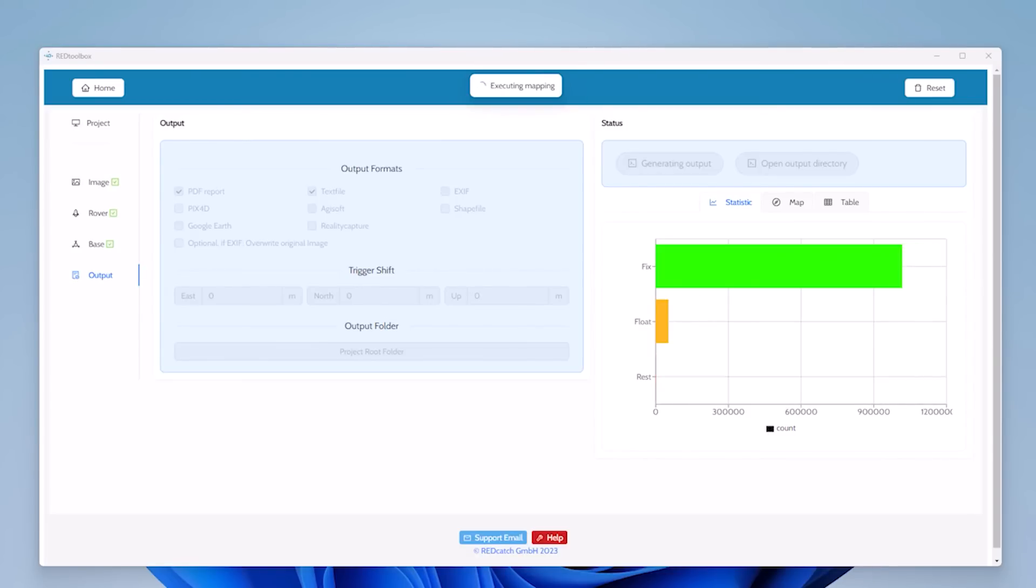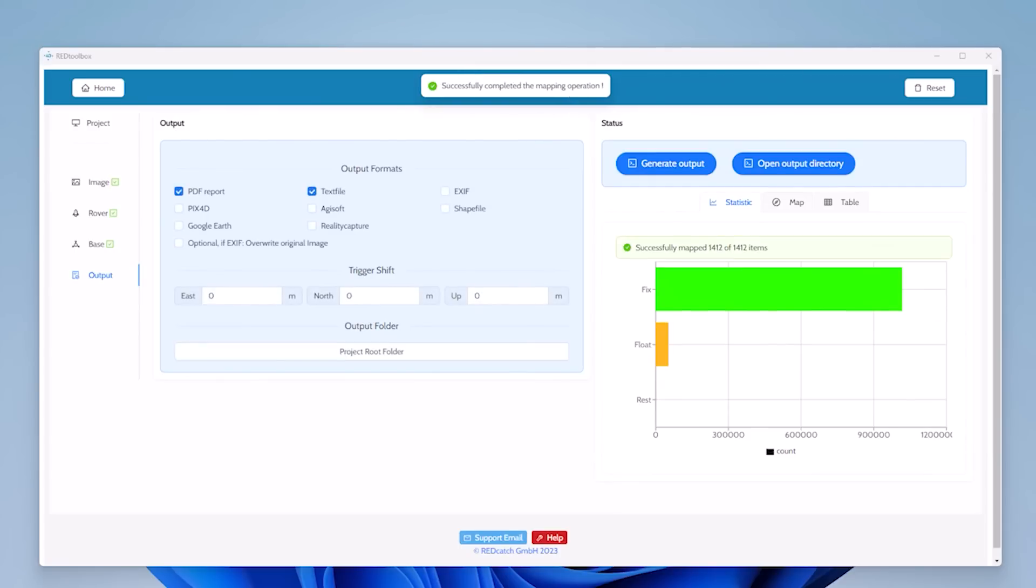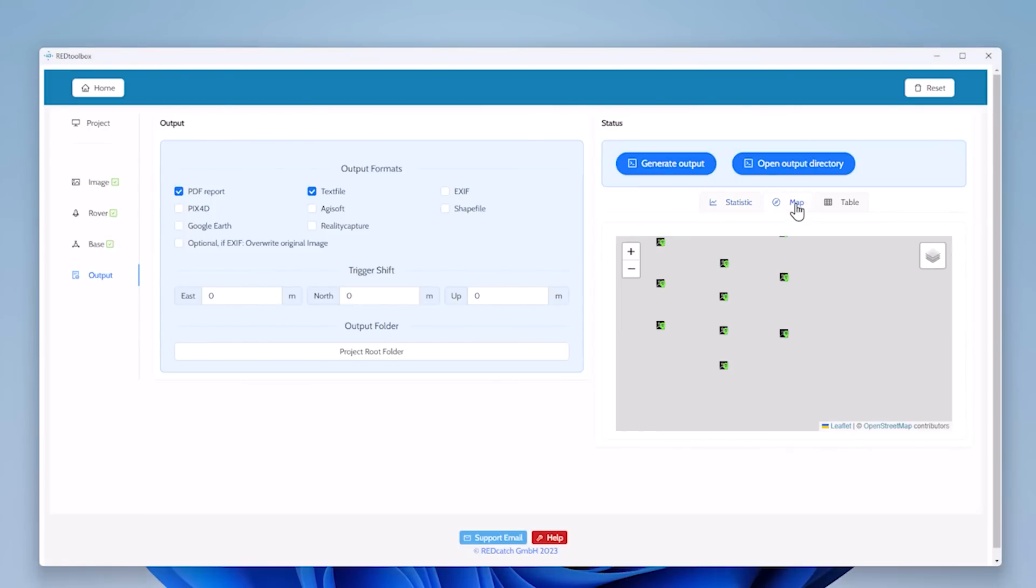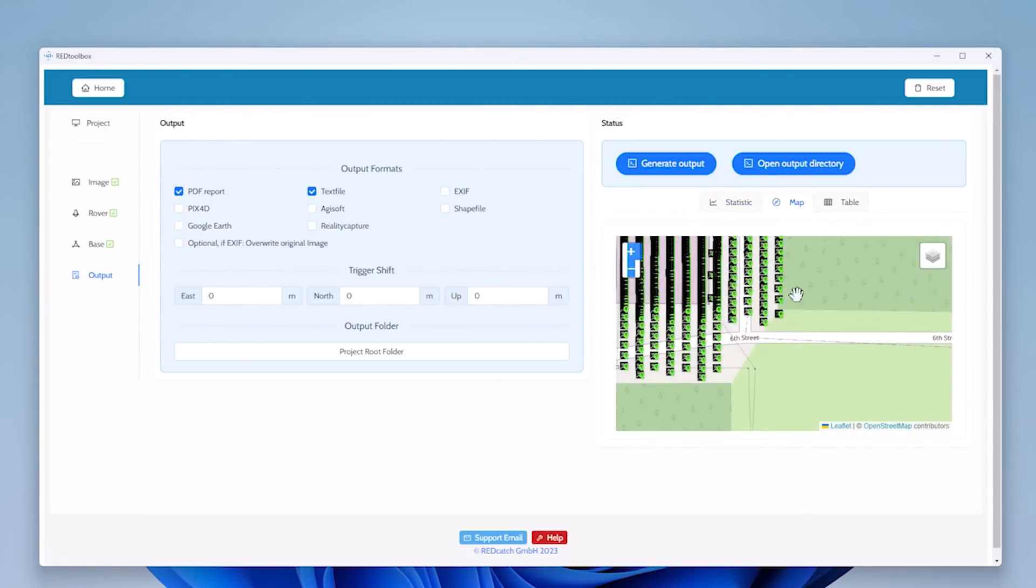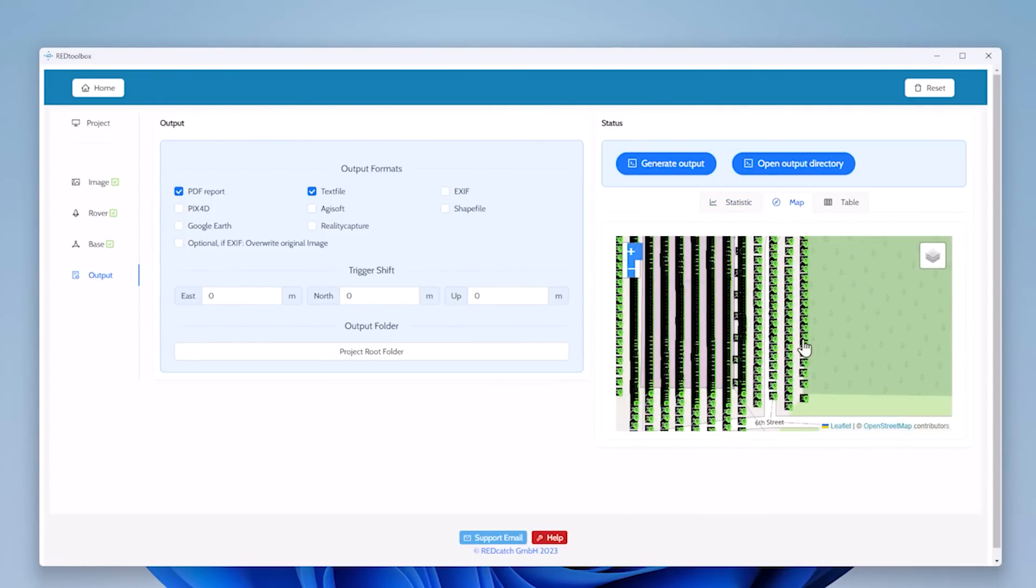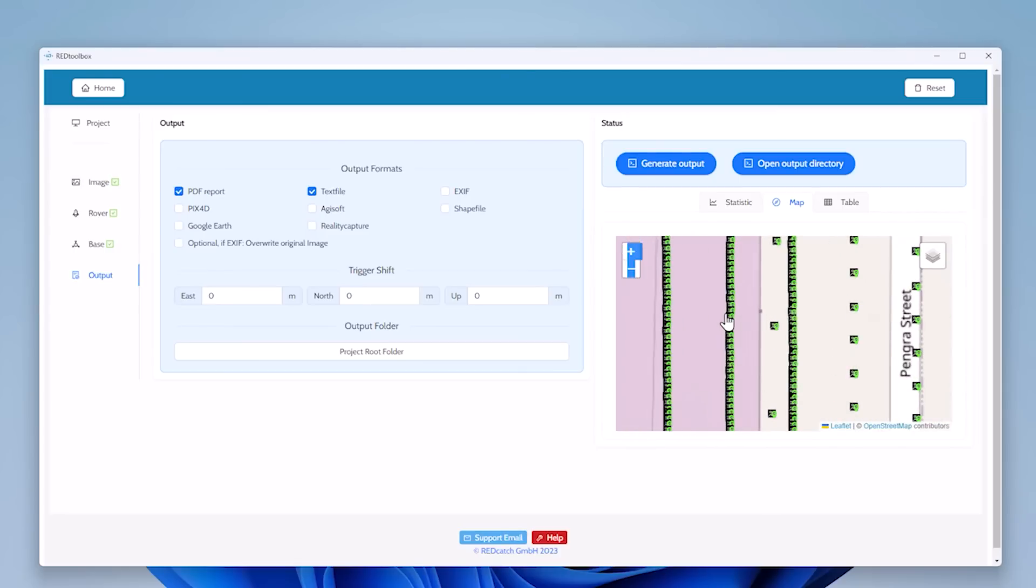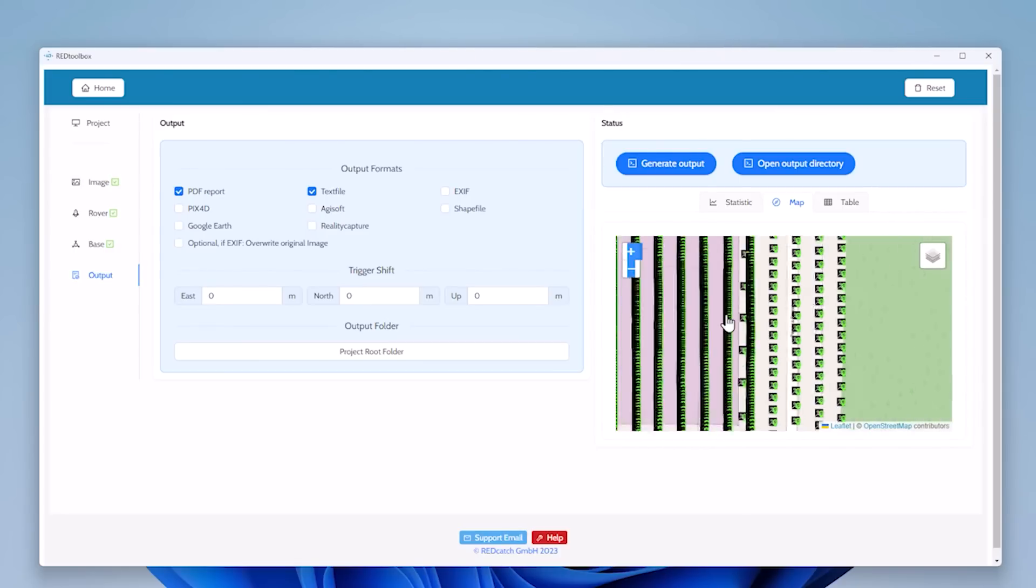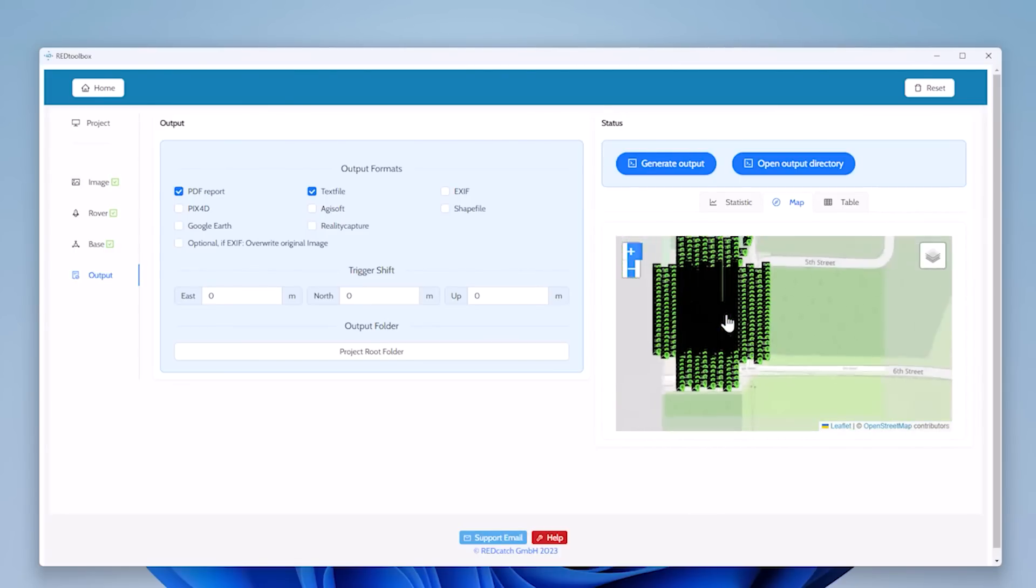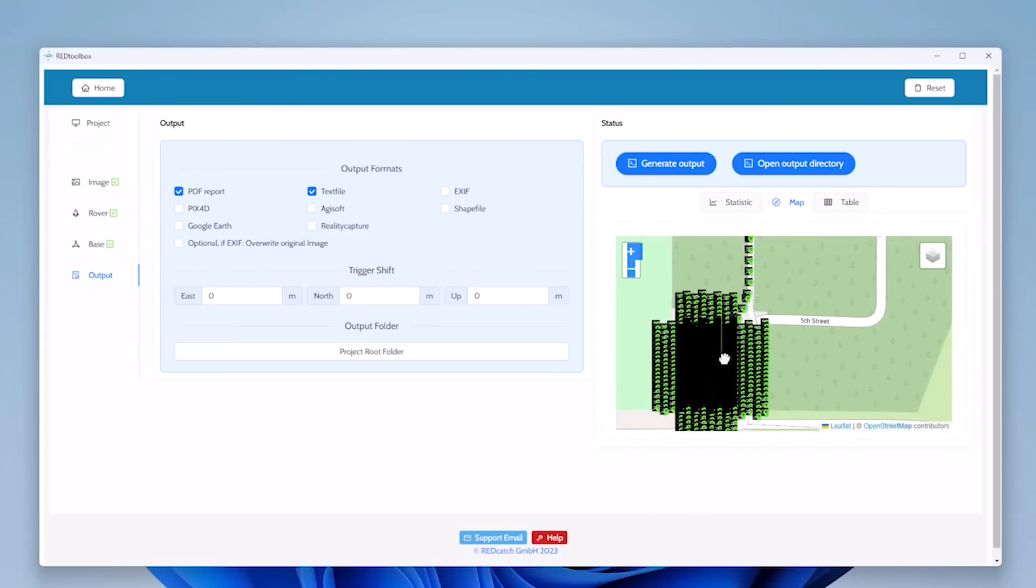After about one minute, the processing successfully finished and we see that all of the images have been mapped with a coordinate. We can, in Red Toolbox, open a map. All images are green, so they are fixed. And we can view a table where we can check this too.